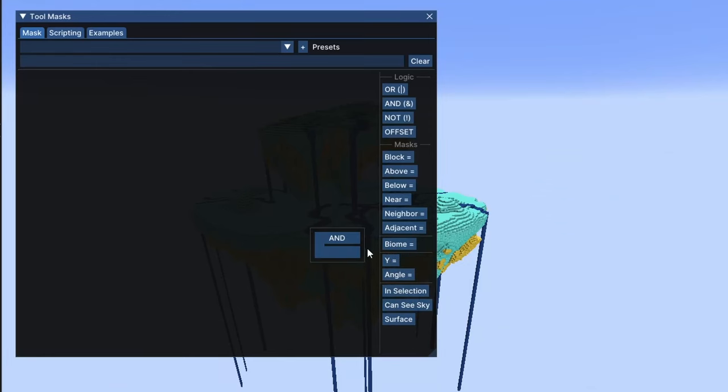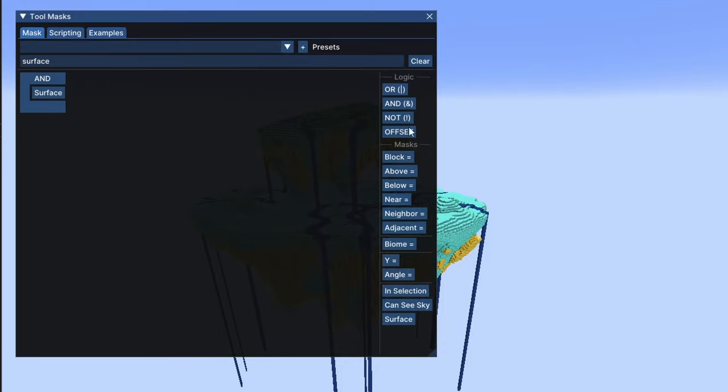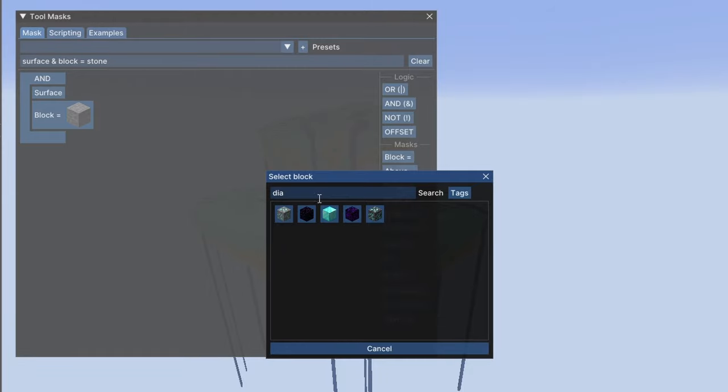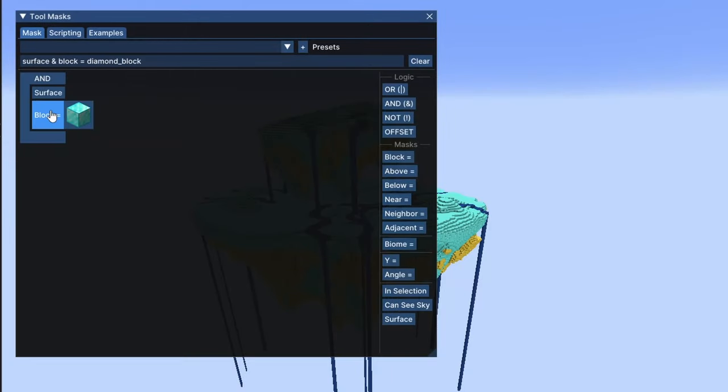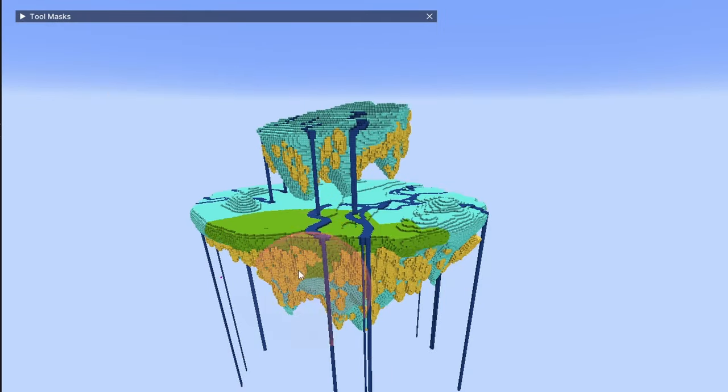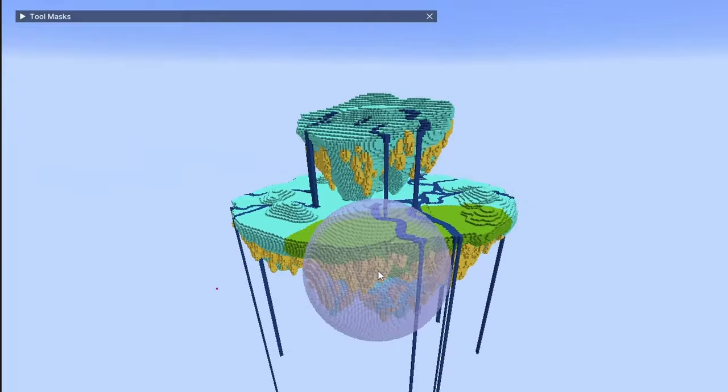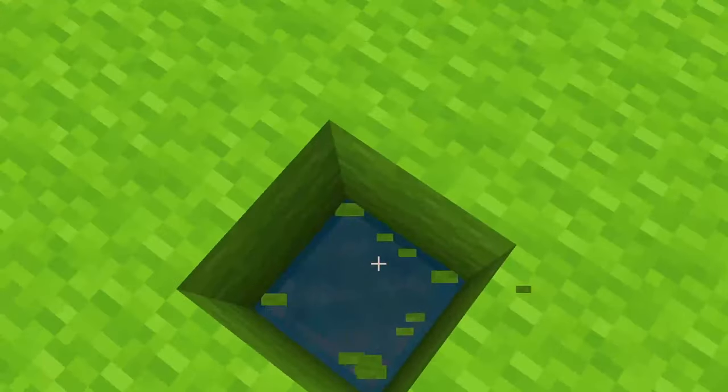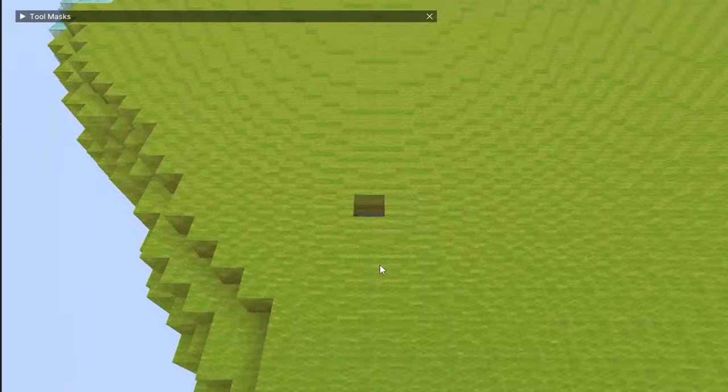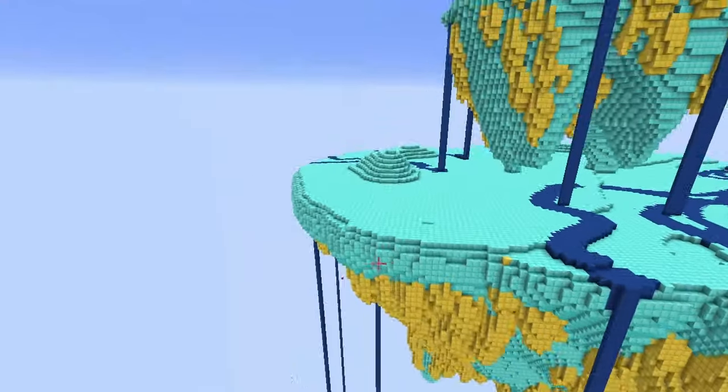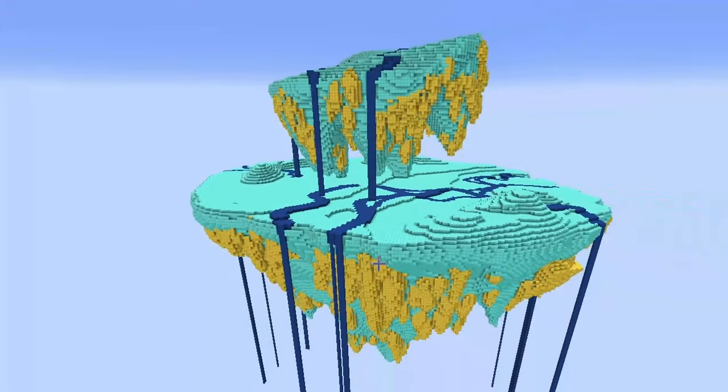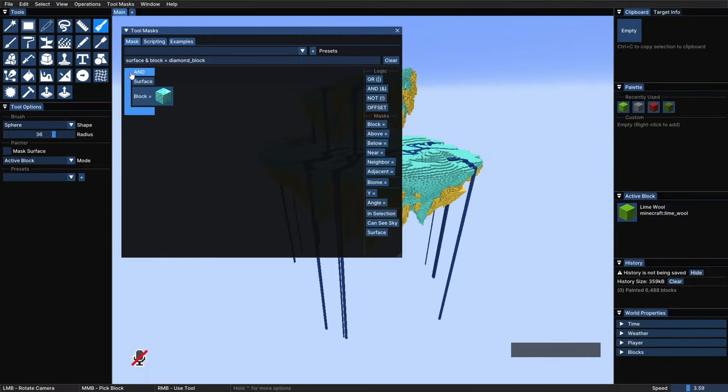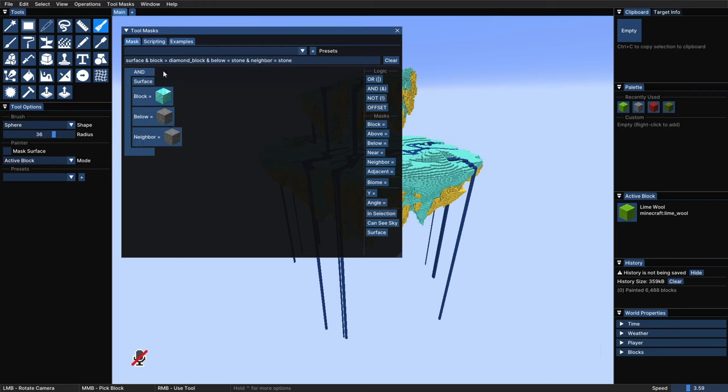For instance, let's say that we want to change all the diamond blocks that are outside to something else. So grab the AND logic, bring surface in, and block equal diamond. This will only affect blocks that fulfill both requirements simultaneously. So we can paint with lime wool now, and as a result, you can see that if we break inside, it has only painted the outside. This can be very useful to hollow things out, for example. The AND logic works like that. Everything that you put in here needs to be fulfilled by the blocks that you are trying to affect for the tool to work.